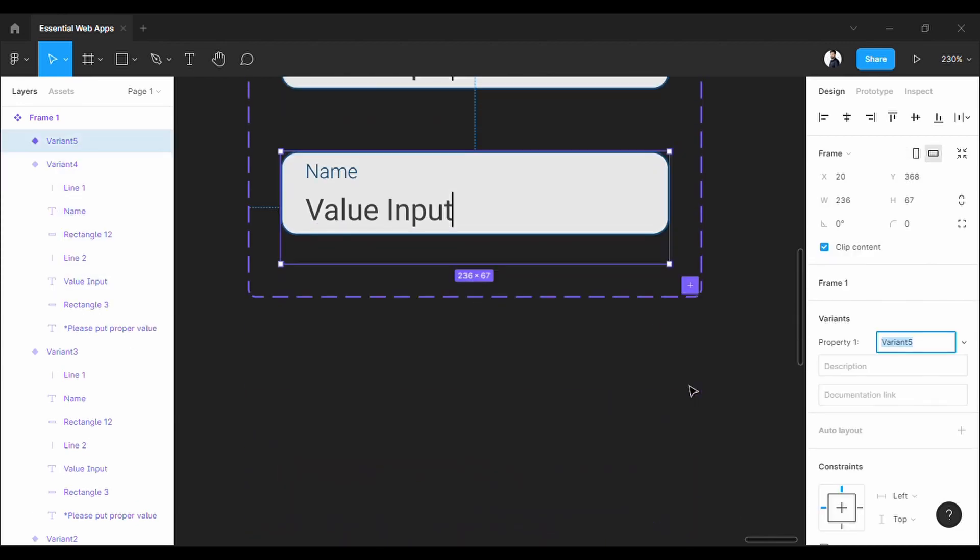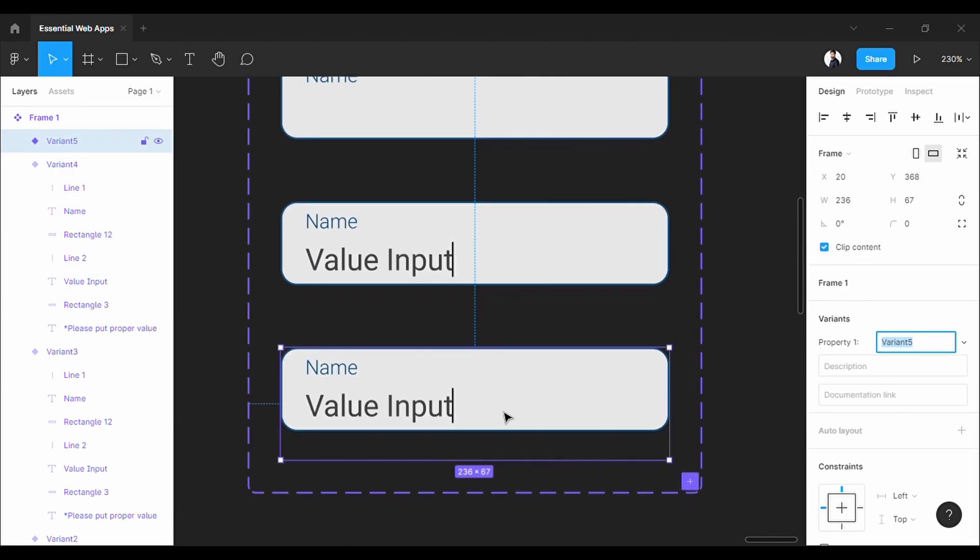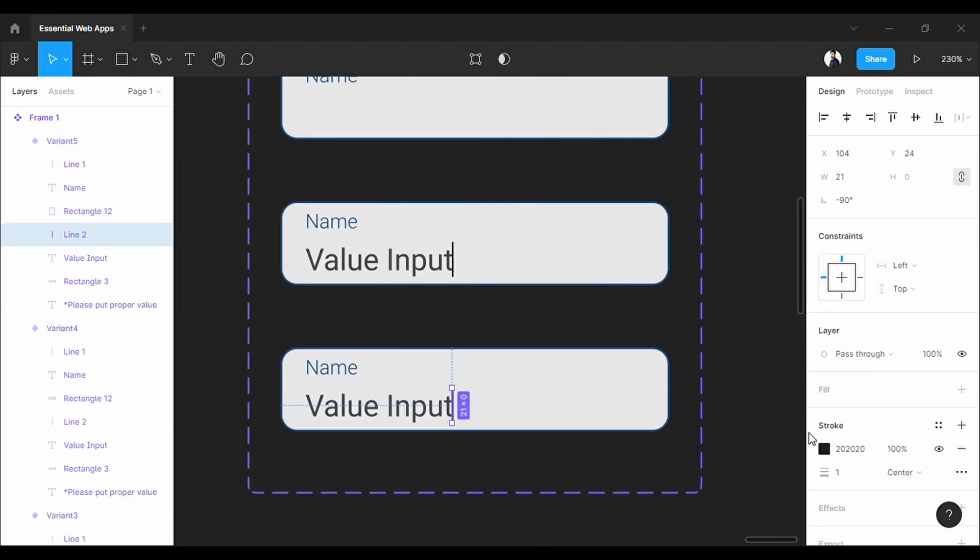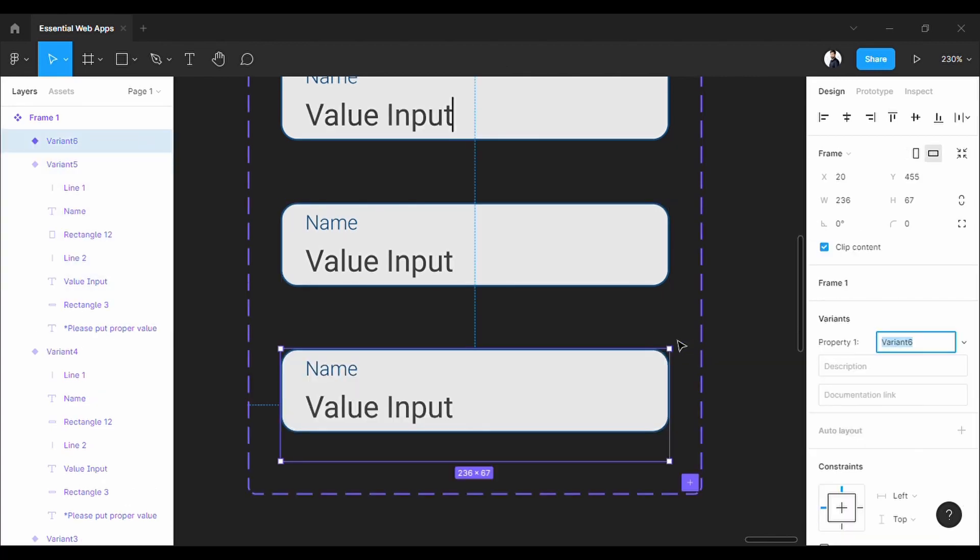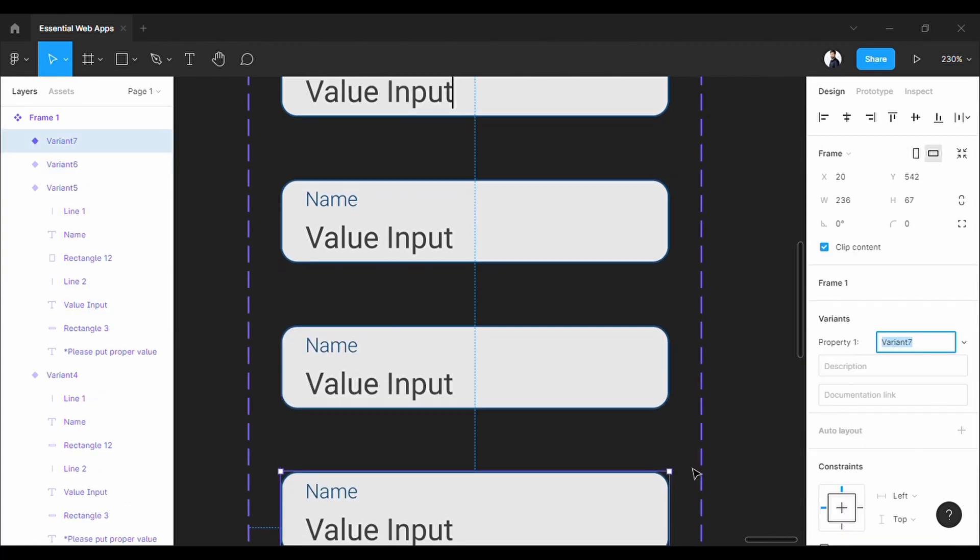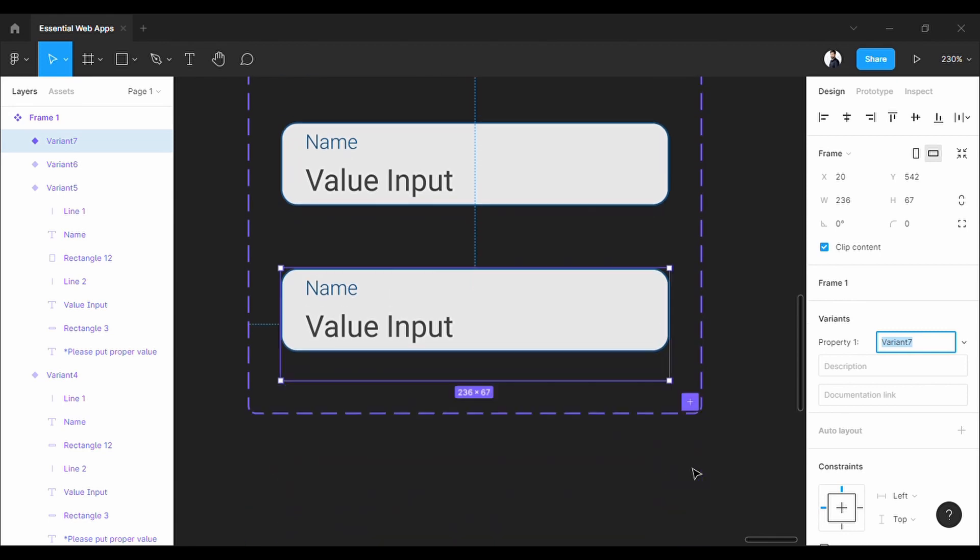Again, I want a cursor blinking effect here. So, let's do the same. Let's make another, as same as a final state. Finally, let's make the error state for a wrong input.